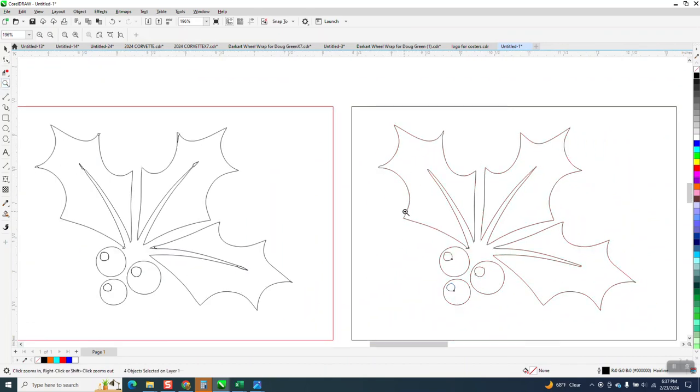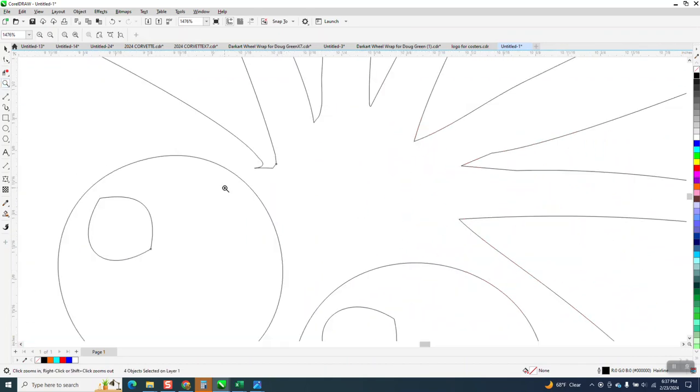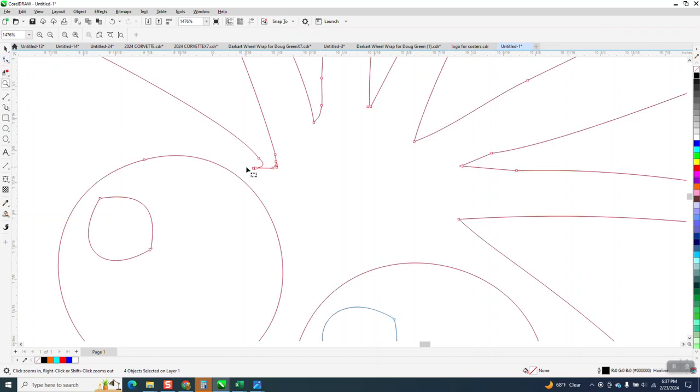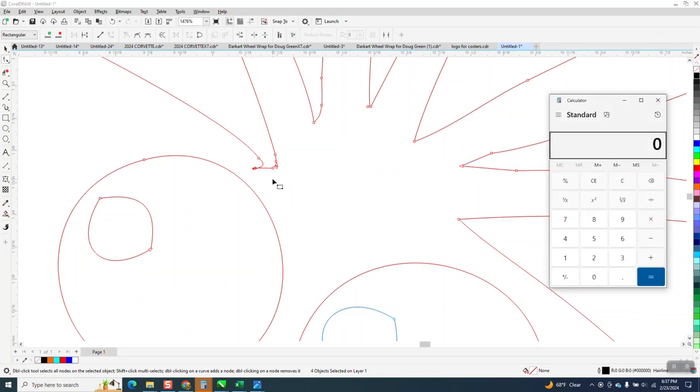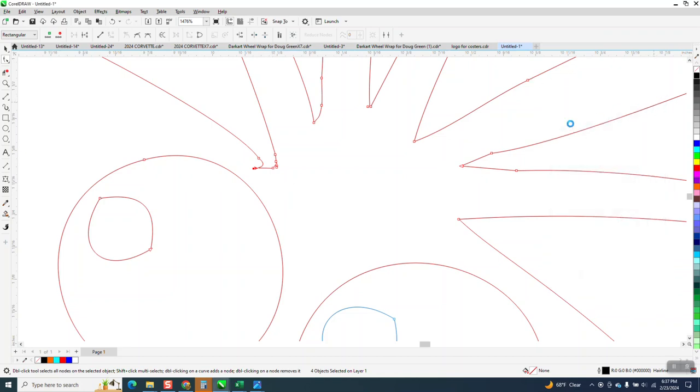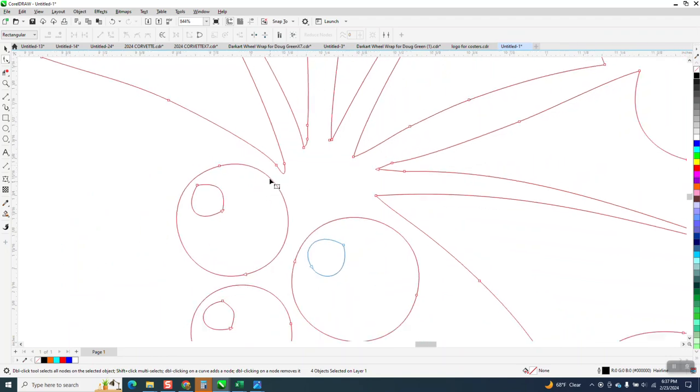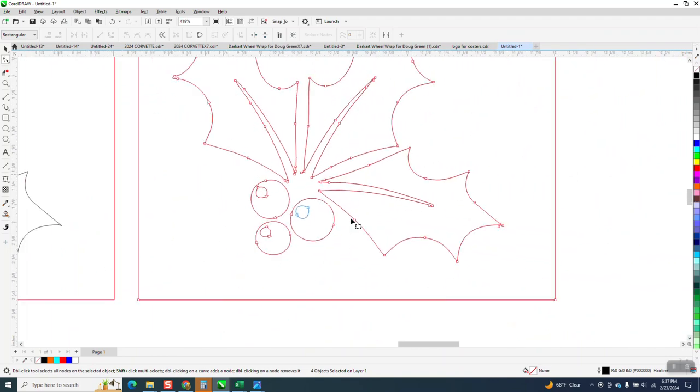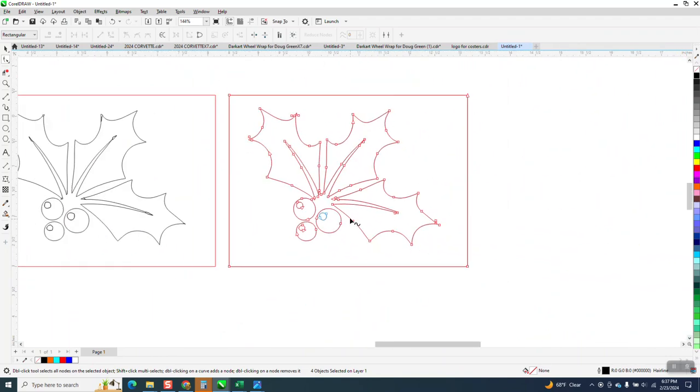Now we've got a lot of nodes right here. So what we're going to do, we're going to take the shape tool. I'm just going to delete those two nodes. I apologize for that. My calculator key is right on top of mine. Now we're done.